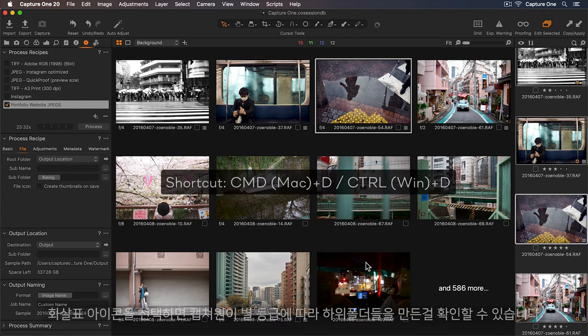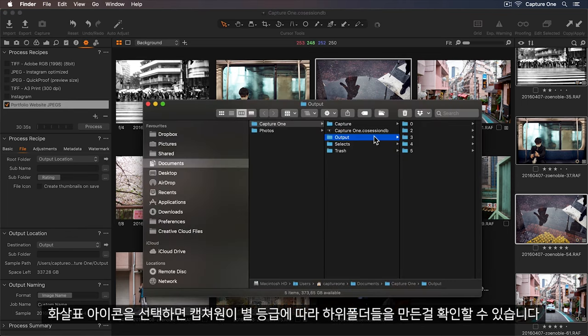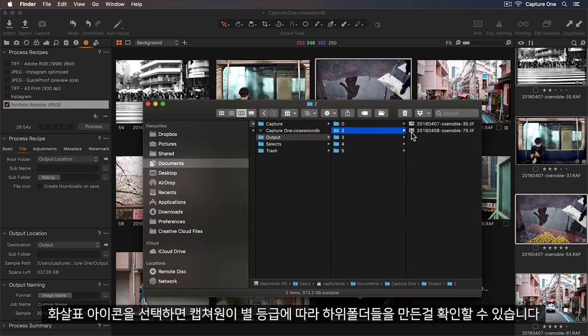Let's select the arrow icon, and there we can see Capture One is creating subfolders based on the star ratings.